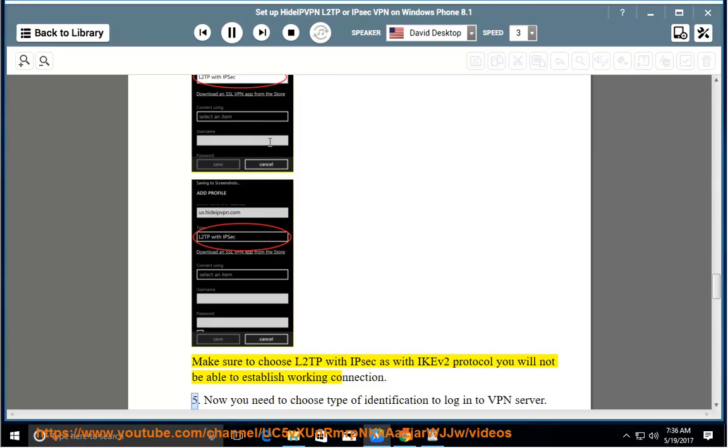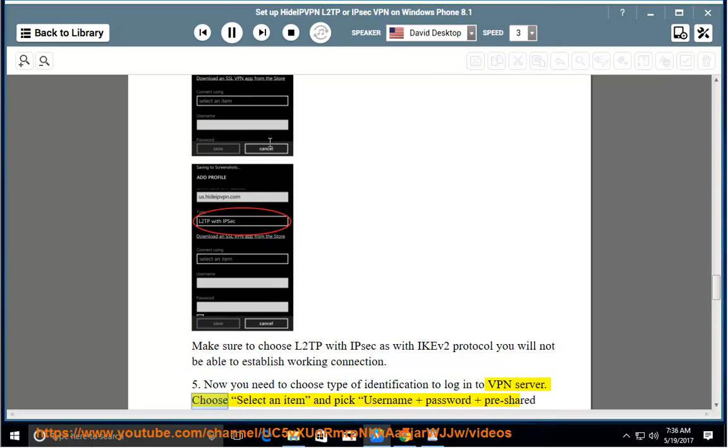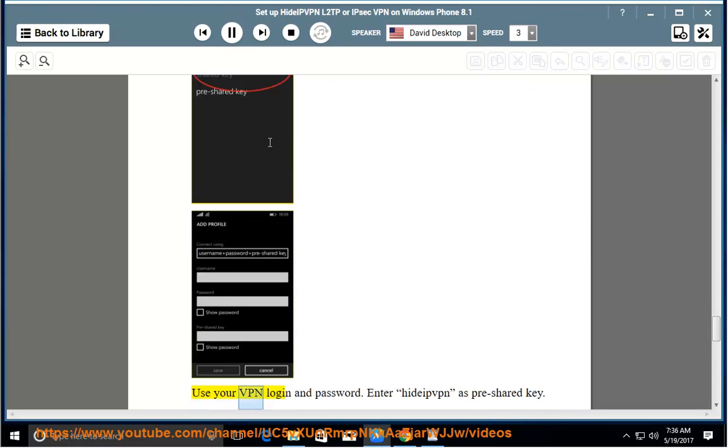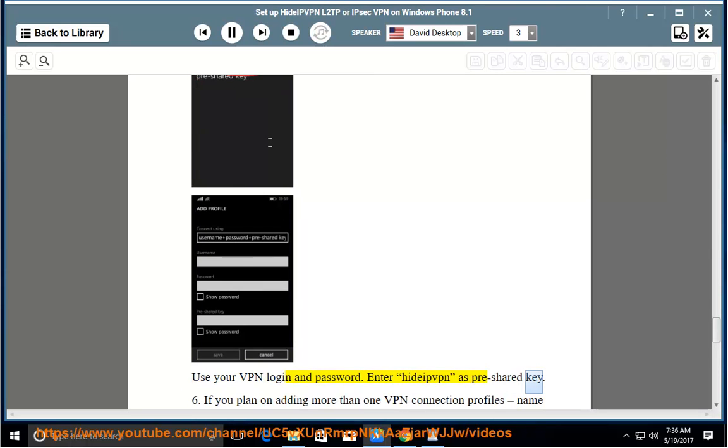Step 5: Now you need to choose type of identification to login to VPN server. Choose select an item and pick username and password and pre-shared key. Use your VPN login and password. Enter HideIPVPN as pre-shared key.